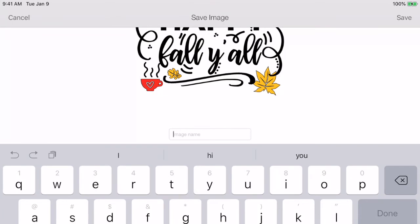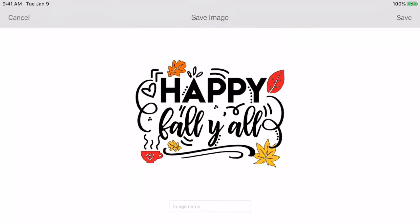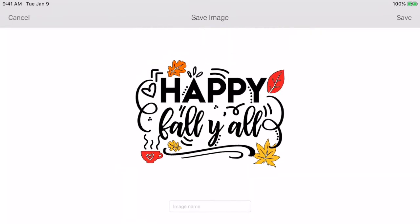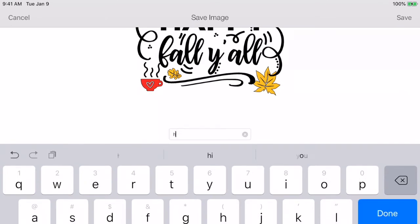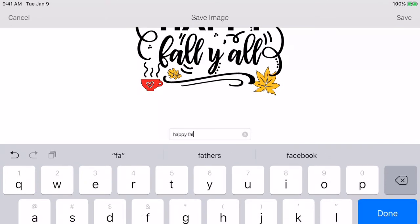Okay, so go back to the iCloud Drive. I'm going to hit Happy Fall Y'all and it uploads the image just like it would from anywhere else. So now it's already cleaned up so it doesn't give you the option of cleaning it. So now you just need to name it.